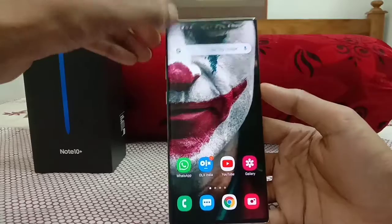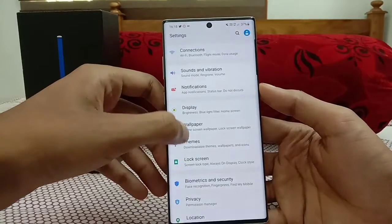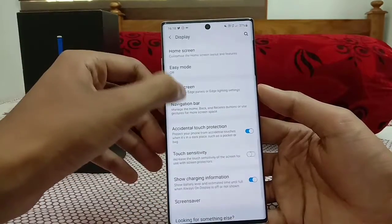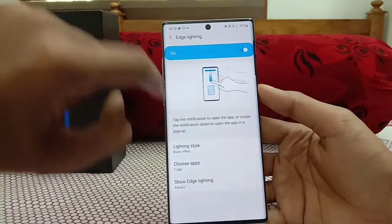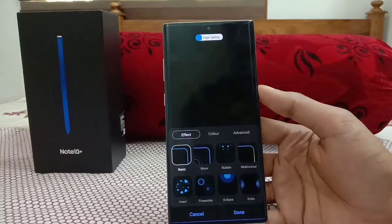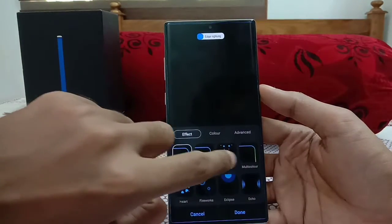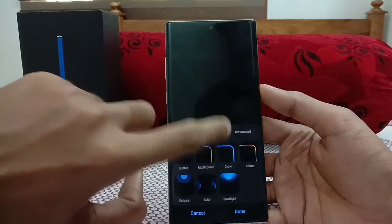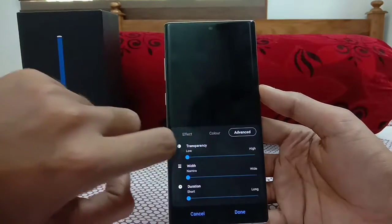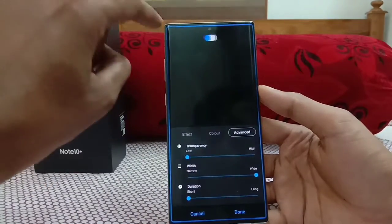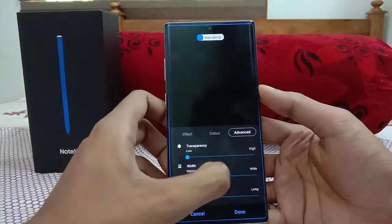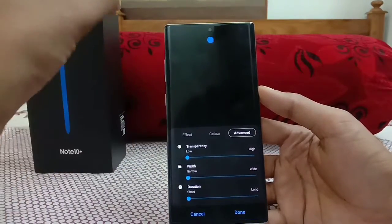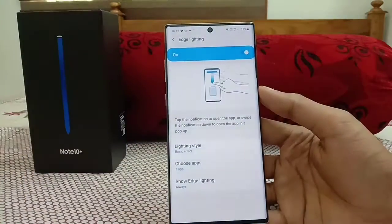Next is Edge Lighting. Go to Settings, then Display, or access it directly from the navigation bar. You can choose from tons of effects: Basic Wave, Bubble, Multicolor Glow, Glitter, Firefax, and more. You can set the color you prefer. Under Advanced Options you can adjust the width — wide, medium, or narrow — along with transparency and duration of how long the effect shows.